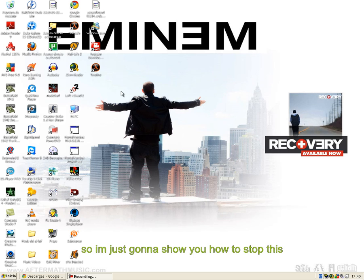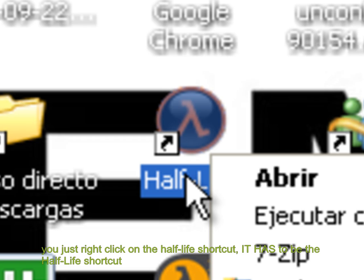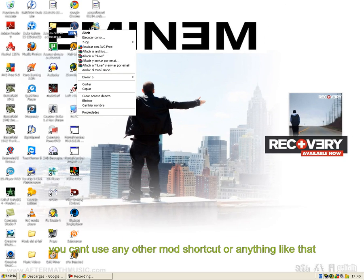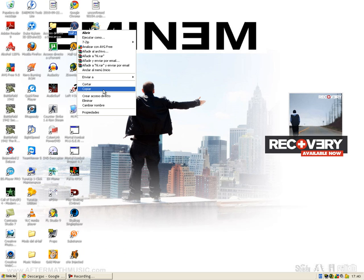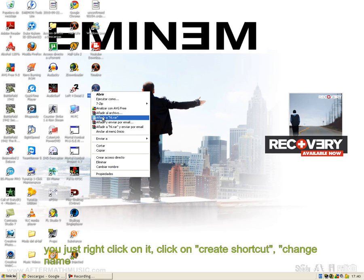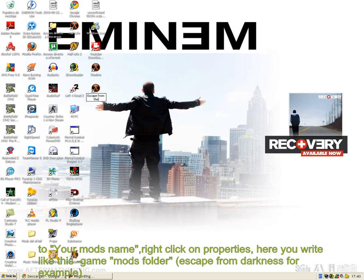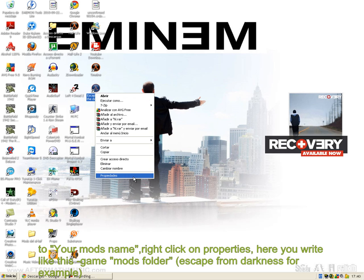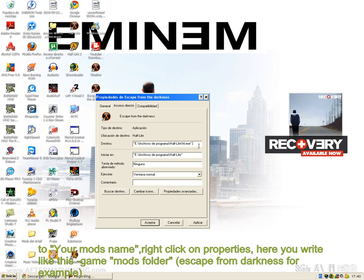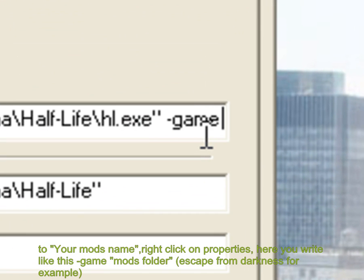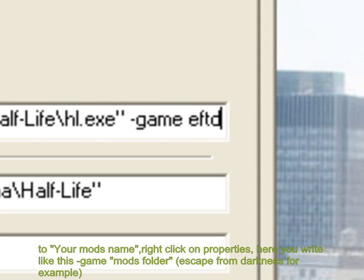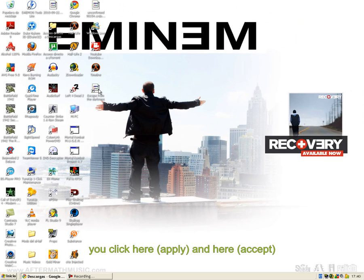I'm just gonna show you how to stop this. You just right-click on the Half-Life shortcut — it has to be the Half-Life shortcut, you can't use any other mod shortcut or anything like that. You right-click on it, click 'Create Shortcut', change the name to your mod's name, right-click on Properties. Here you write the game — for example, 'Escape from Darkness'. You click here, here, and start.